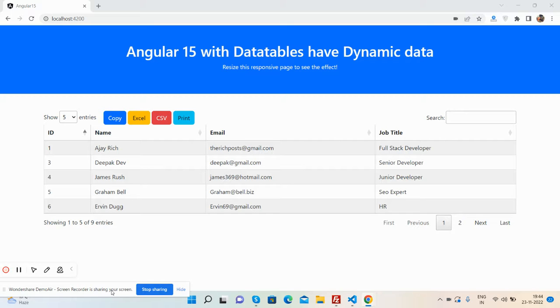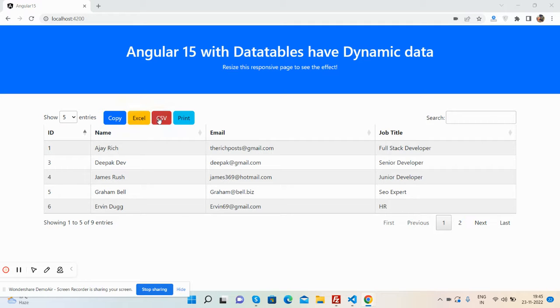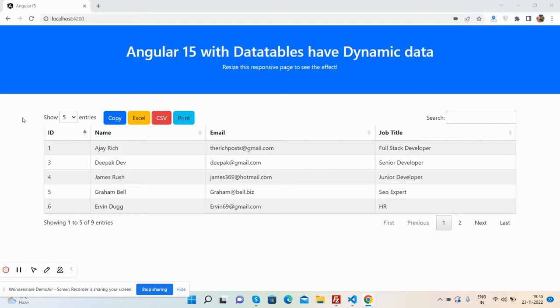The DataTable has top buttons like Copy, Excel, CSV, and Print. Before showing you the working demo, I must say please watch the video till the end and subscribe to my channel for latest Angular updates.